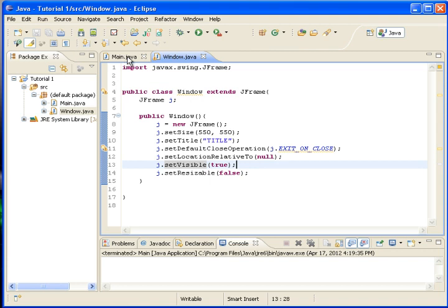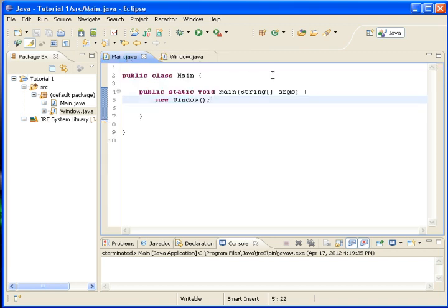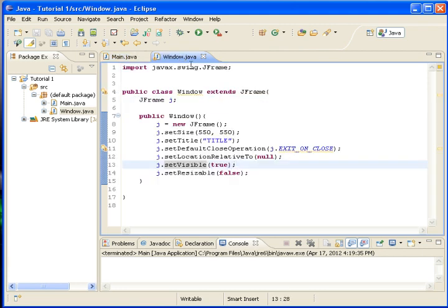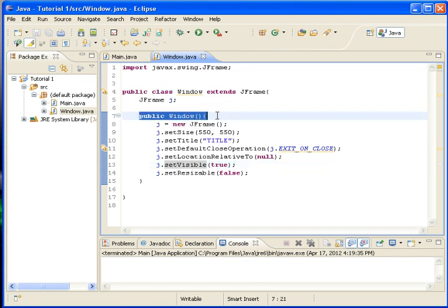Oh, one thing. When we established new window, we made new window. So we need to have constructor. If we don't have constructor, nothing will happen.